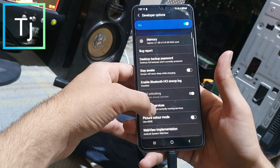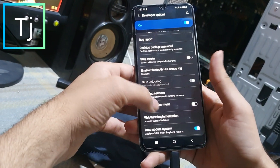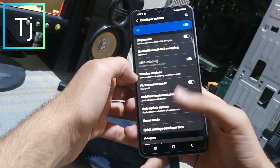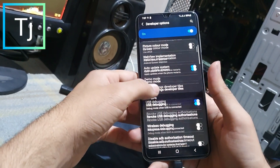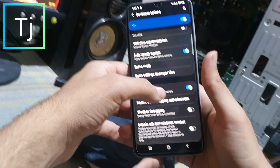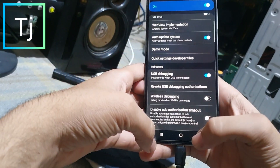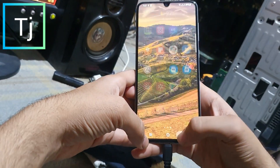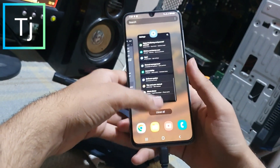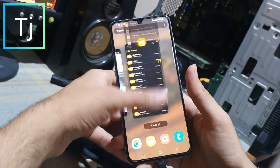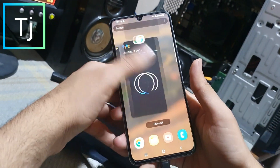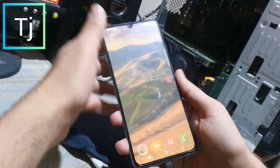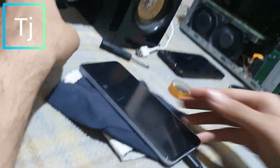First of all, you have to unlock the OEM and open the USB debugging in developer options. Then the next thing you have to copy the file on your SD card.